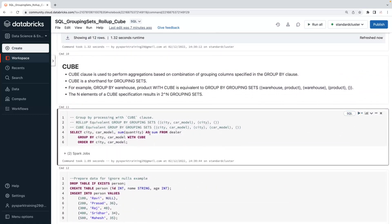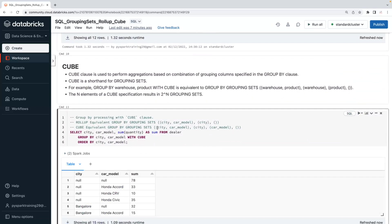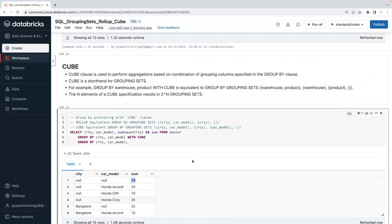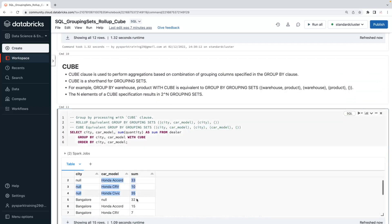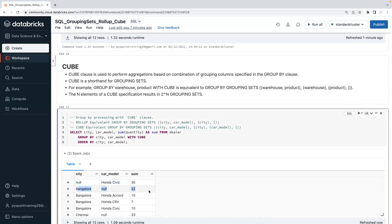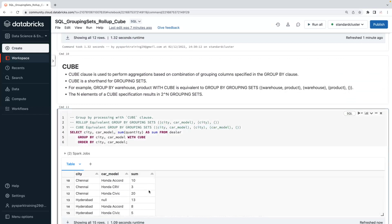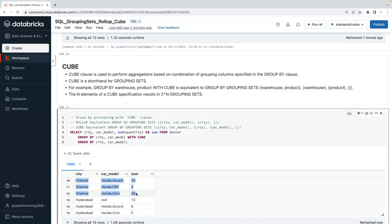CUBE compared to GROUPING SETS: it gives you city and car model combination first, then city separately, then car model separately, then the grand total — all subtotals and totals. Verifying: you see the grand total, then car model-wise subtotals, then city-wise subtotals for Chennai and Hyderabad, and then the city and car model two-column combination.